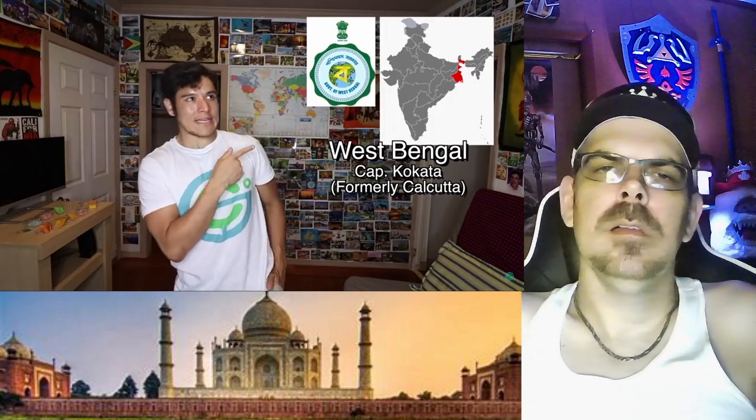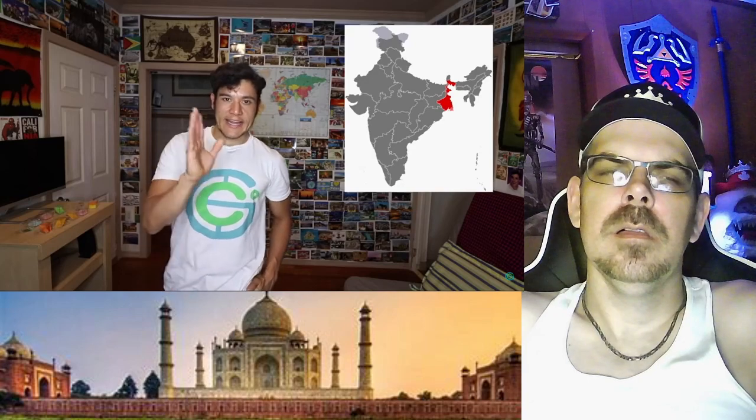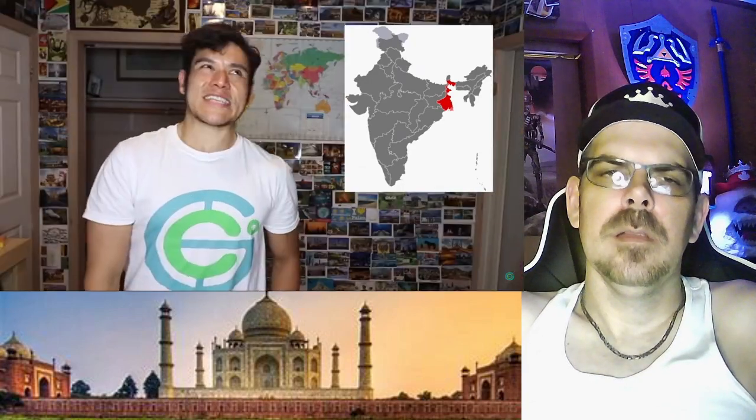West Bengal, capital Kolkata — they changed the spelling. This is the last state that never broke up in all of India, technically, if you consider that it broke off from East Bengal which became Bangladesh. These people are known for having some of the best sweets in all of India, and some of the best literature and academics. Some of the greatest minds from India came from here. They're also known for being very strong devotees of Durga.